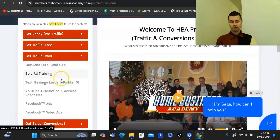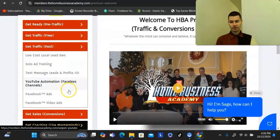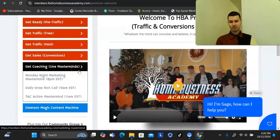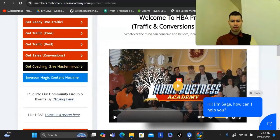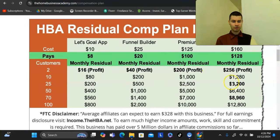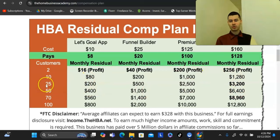There's also paid traffic training and live masterminds in here. With just a handful of referrals you can build up to a full-time income — for example, 25 referrals with all the products gets you to $3,000 a month.